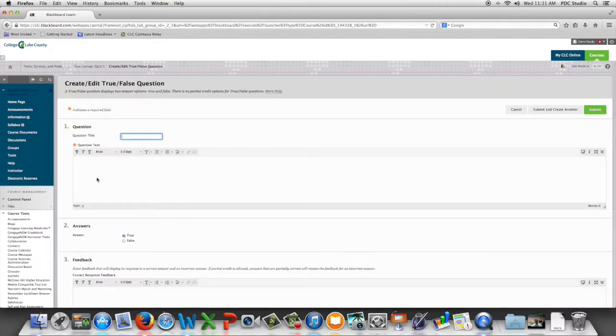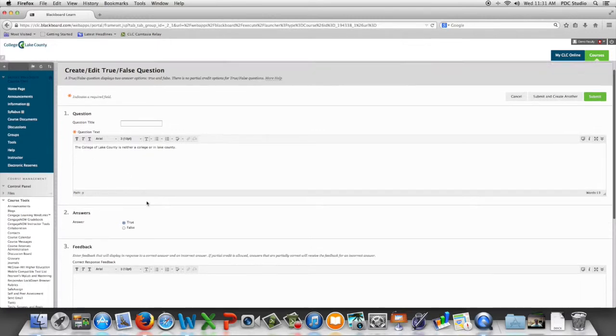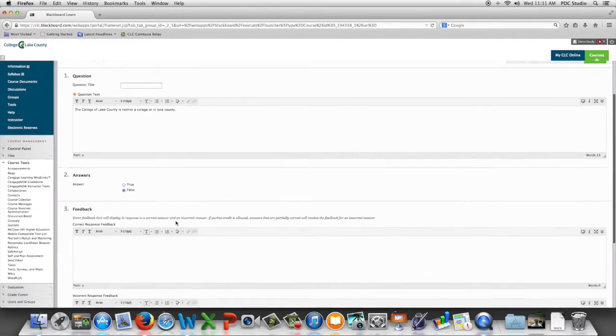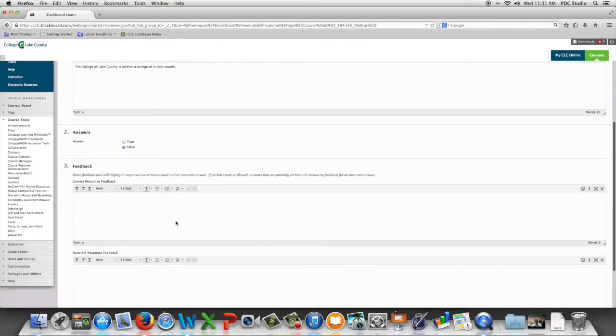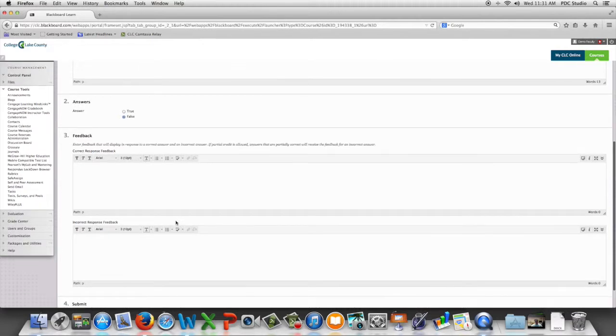We're going to place our statement in the question text box. We're then going to provide Blackboard with the correct answer and then we have the option of providing feedback for students if they choose the correct and the incorrect answer.